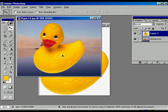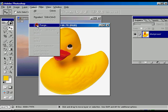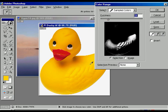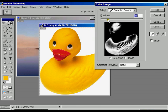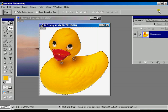Ctrl+Alt+Z for step backward. Now we are going to close that and look at another option called Color Range. The Color Range option works by clicking with the eyedropper tool — it takes a preview and we can change the fuzziness. When the fuzziness selection is on, it is selecting the whole duck.